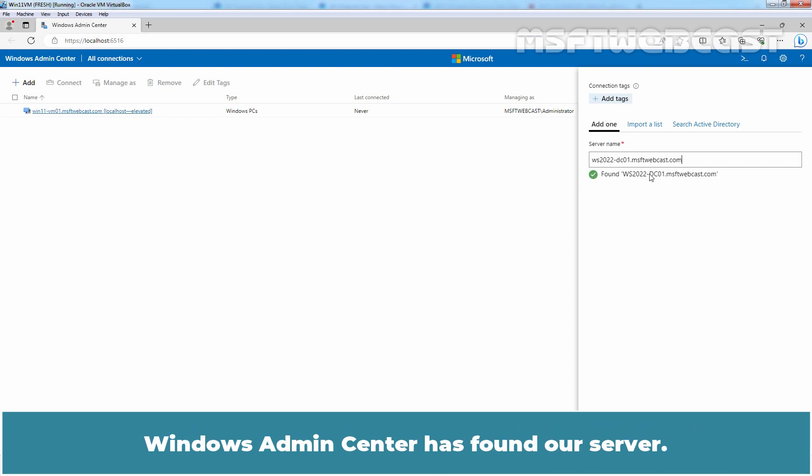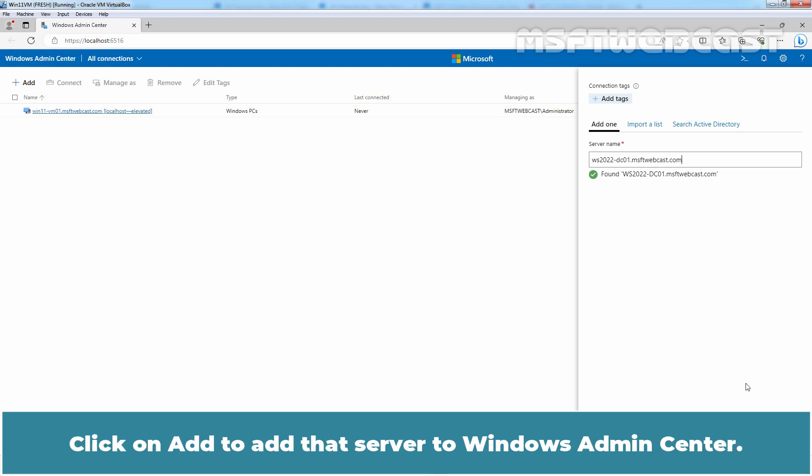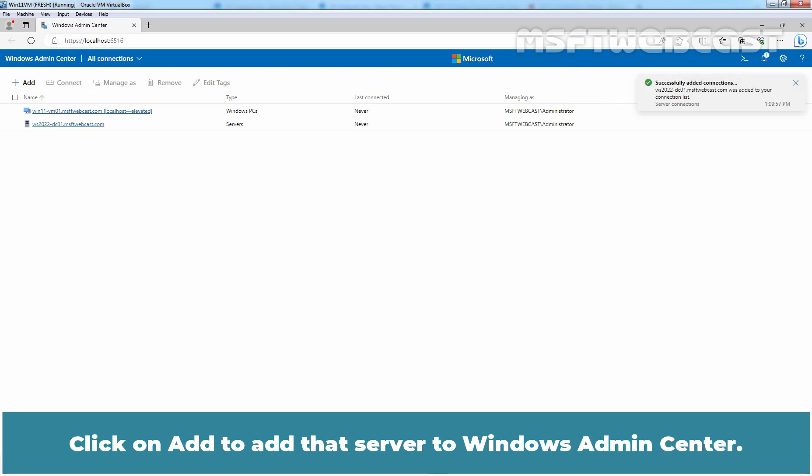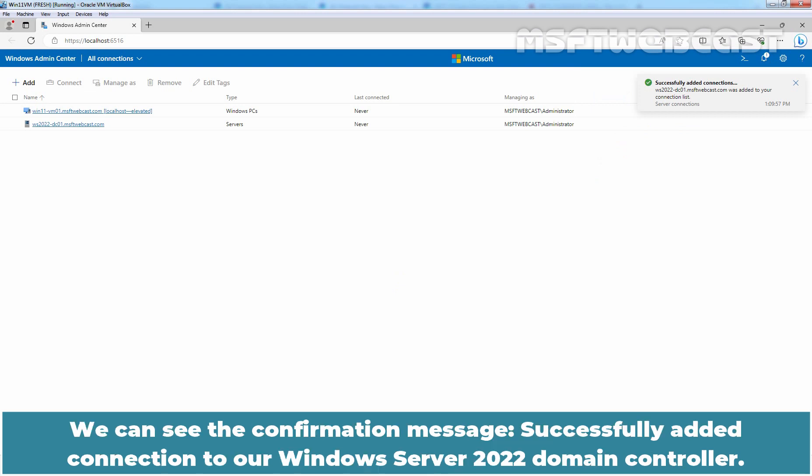Windows Admin Center has found our server. Click on Add to add that server to Windows Admin Center. We can see the confirmation message. Successfully added connection to our Windows Server 2022 domain controller.